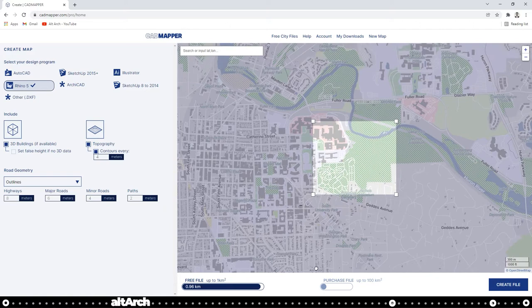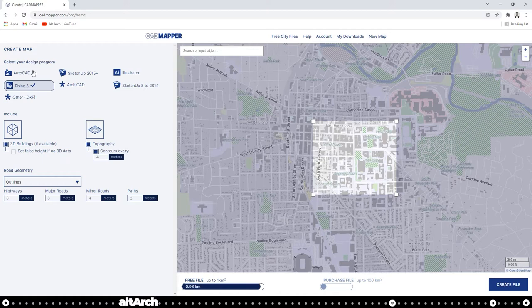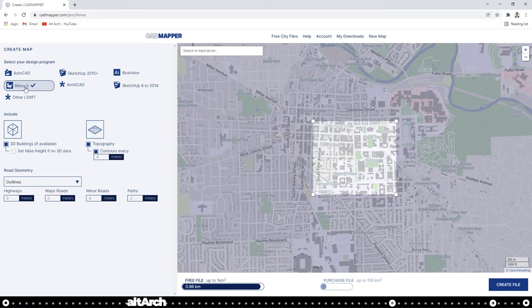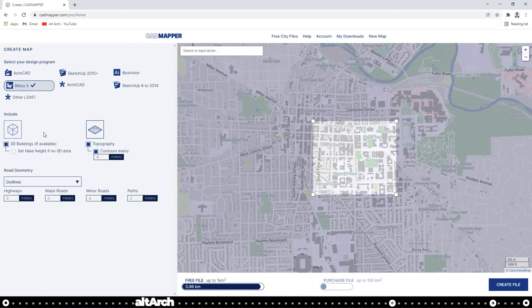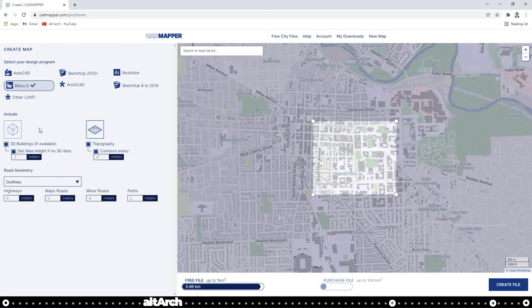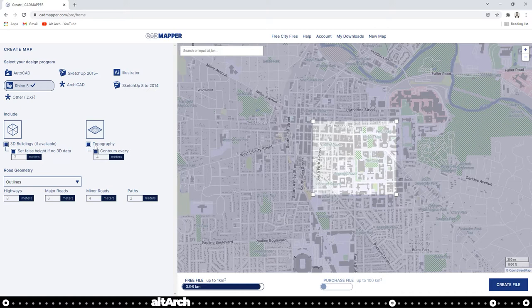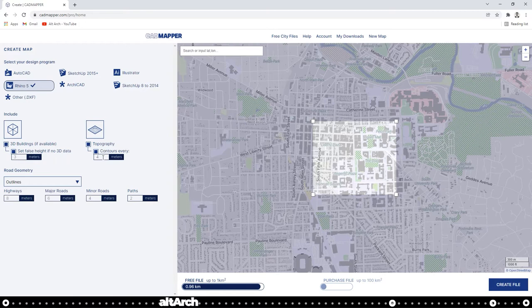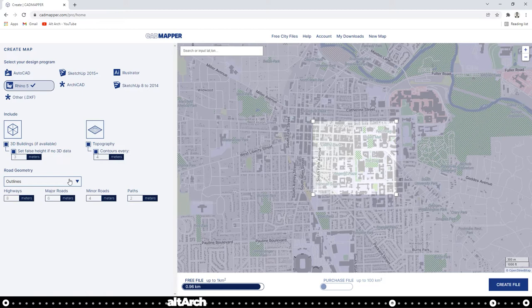Over on the left hand side, you can choose programs like AutoCAD, SketchUp, Illustrator, ArchiCAD. But today I'm going to show you how to do it in Rhino. So make sure Rhino is selected. You want it to include 3D buildings if available, and set a false height if no 3D data is available. That means if their program doesn't know how tall the building is, it'll just set it to three meters. If you want topography, make sure topography is selected and set the distance you want your contours to occur at. In this case, I'm going to keep it at four. Ann Arbor doesn't have a lot of elevation changes, so this should be fine. Highways eight, major roads at six, minor roads at four, and paths at two. All these numbers should work perfect.